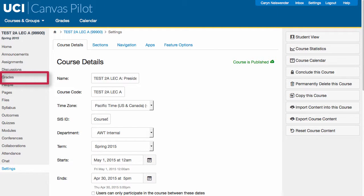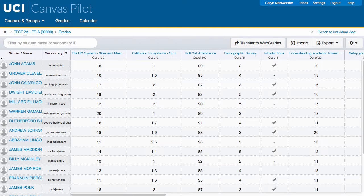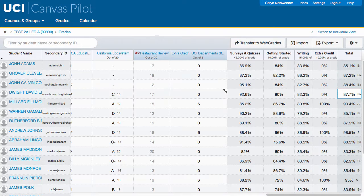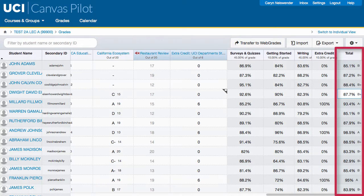You can now click Grades to see the gradebook for the course. If you scroll to the right, you will see a column labeled Total, which contains both the calculated numeric and the final letter grade for the course.